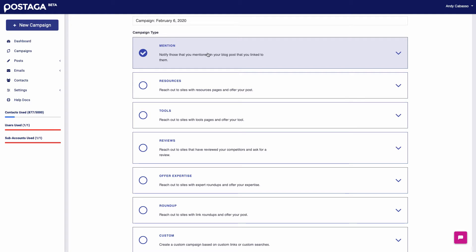So you could reach out to people and say, hey, just want to give you a heads up. I really liked your blog post or your website and I mentioned it in my article and it would be great if you could link back to us or share our post or I'm curious if you are accepting guest post opportunities. Depending on whatever ask you want to have with that outreach, you can make it your own.